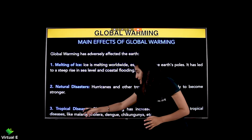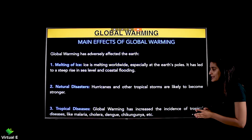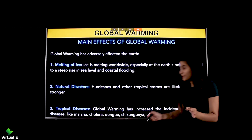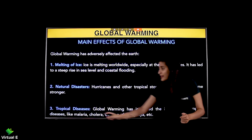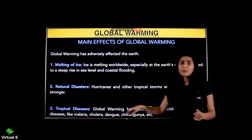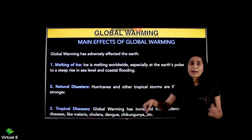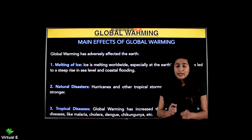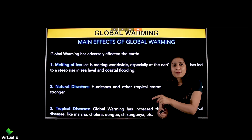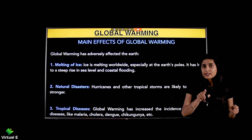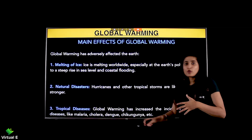Tropical diseases are also an effect of global warming. Global warming has increased the incidence of tropical diseases like malaria, cholera, dengue, chikungunya, etc. If there is any type of environmental damage, it will directly affect your health, and tropical diseases will grow.